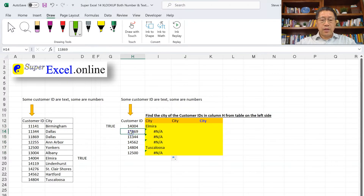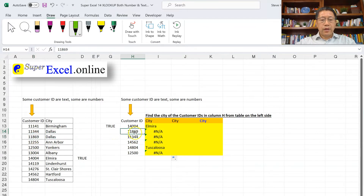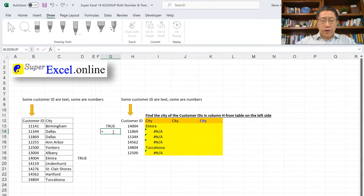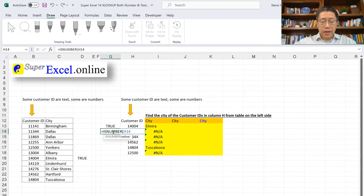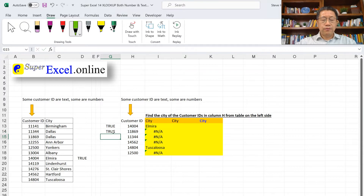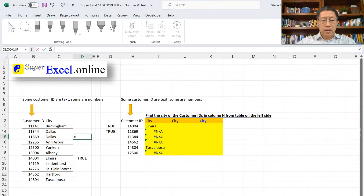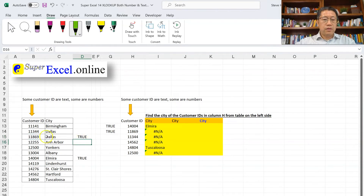If you look at the second customer ID, 1869 in column H versus 1869 in column B — those two cells are not the same. This time, H14 is a number and B15 is a text. I can prove that with ISNUMBER against cell H14 — that gives TRUE, meaning it's a number. And ISTEXT against cell B15 also gives TRUE, meaning that one is text.